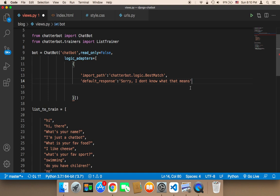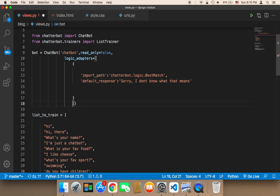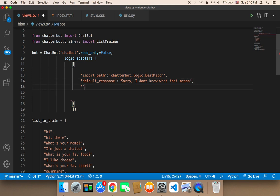The problem is that we cannot just send this default response at any point — we need to send it only if we really don't have an answer. To do that, we need a criteria to determine whether we have a response or not. That can be set by using the maximum_similarity_threshold.